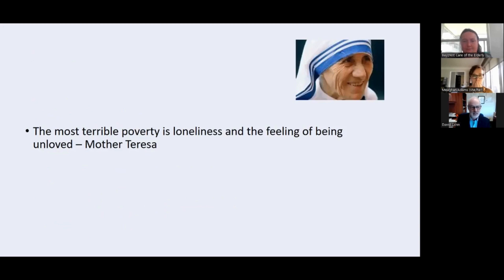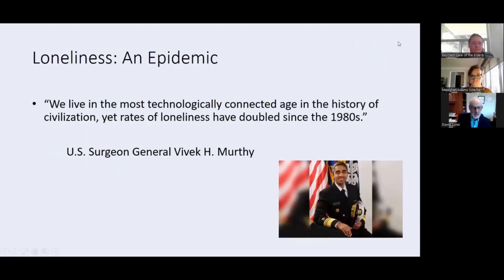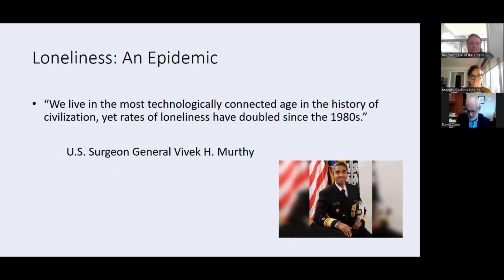It was Mother Teresa who said that the most terrible poverty is loneliness and the feeling of being unloved. U.S. Surgeon General Vivek Murthy said that we live in the most technologically connected age in the history of civilization, and yet rates of loneliness have doubled since the 1980s. So in spite of all our social media, people are still lonely — and younger people are lonely too.